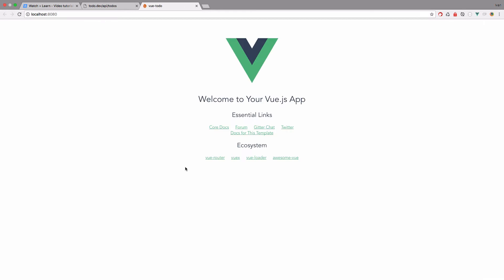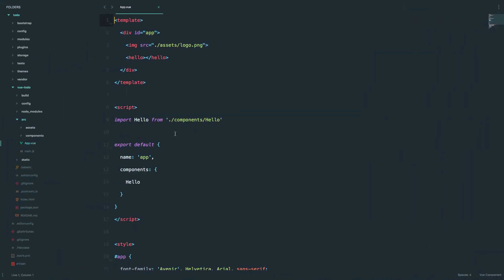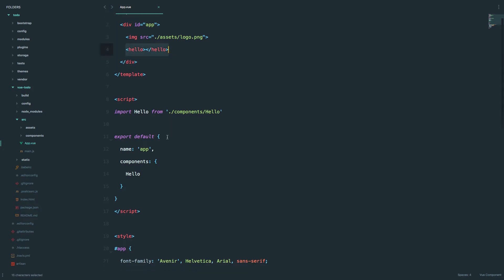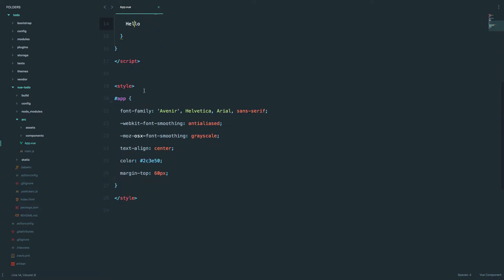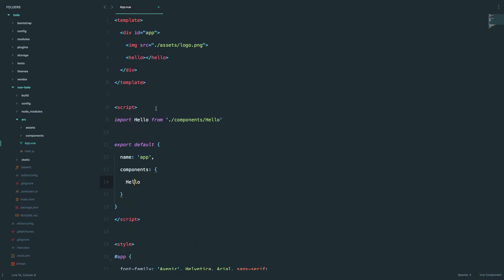Once the server has started we get this page — this is the page that we are going to be working on, on localhost 8080. Now as you can see in this component we have app.vue and it's calling this Hello component. It's also defining it right here — components: Hello.